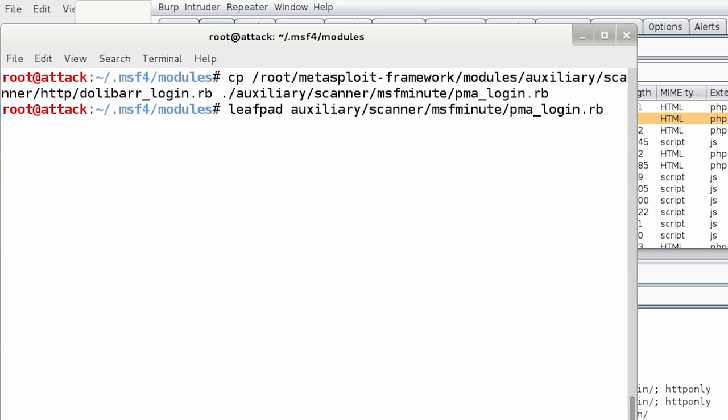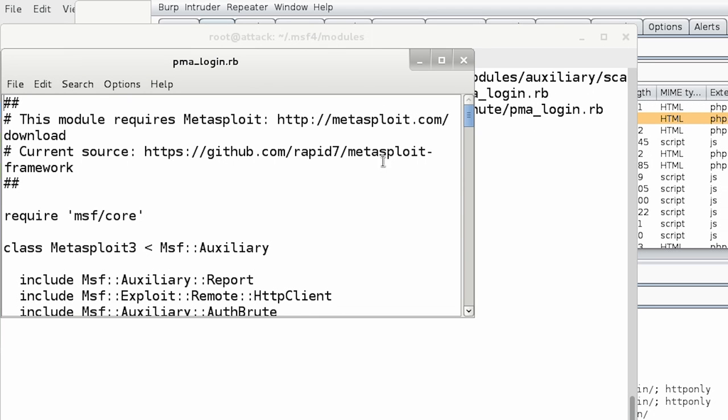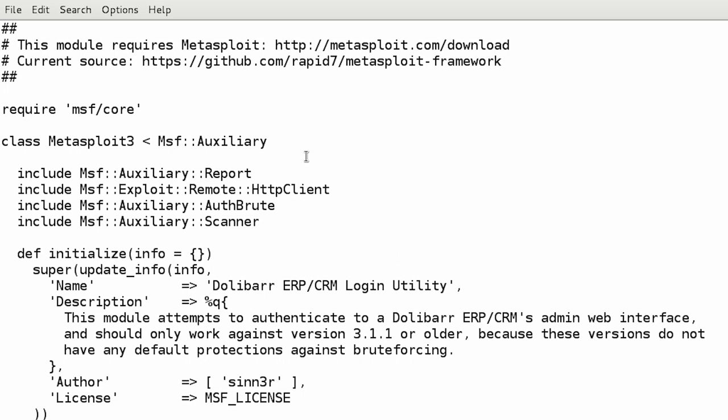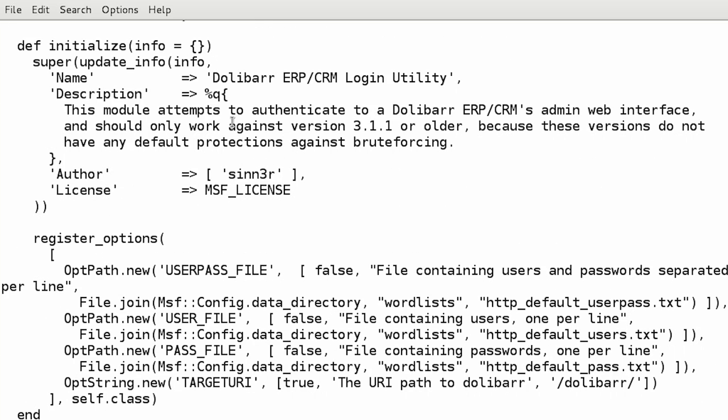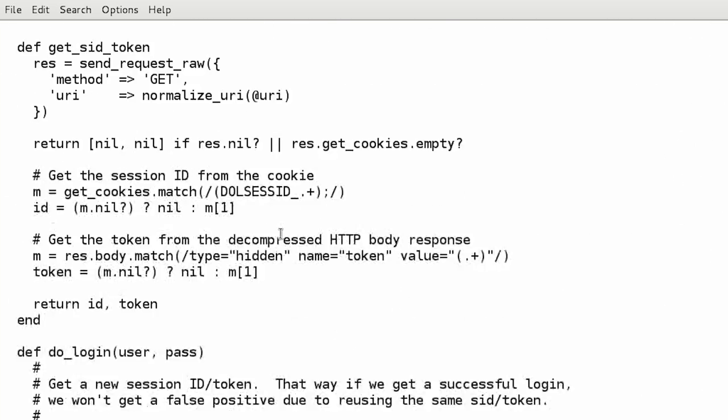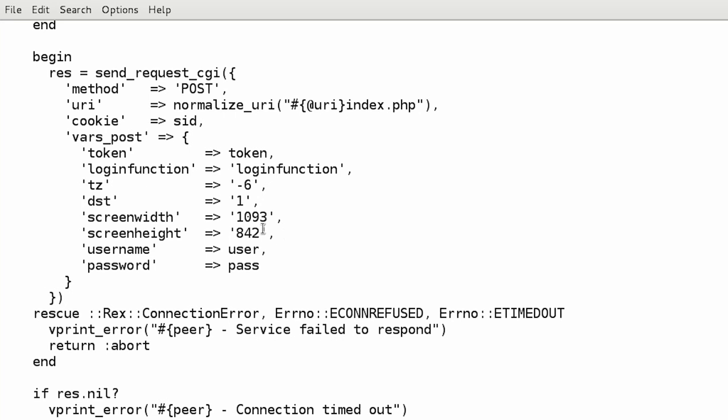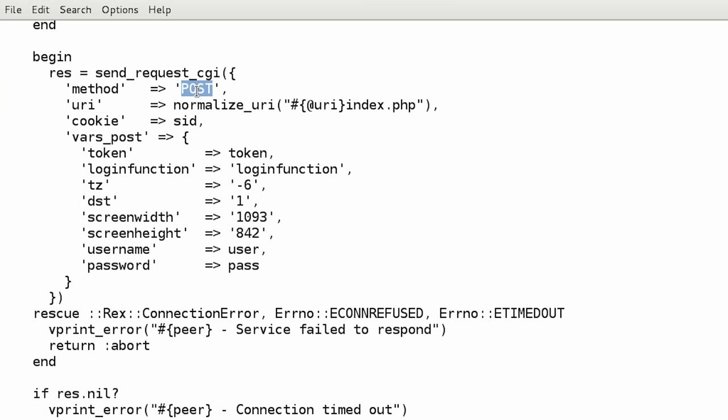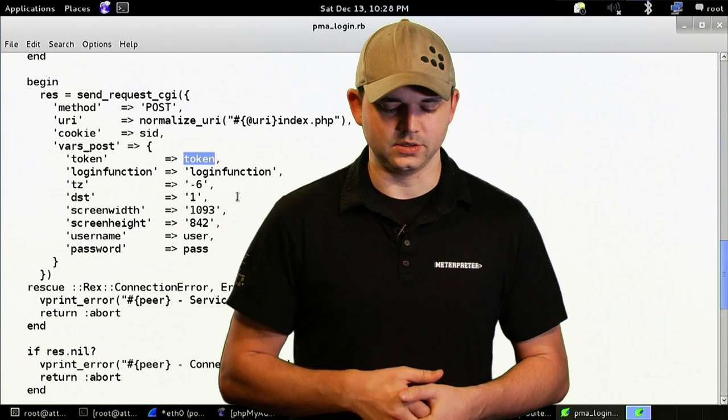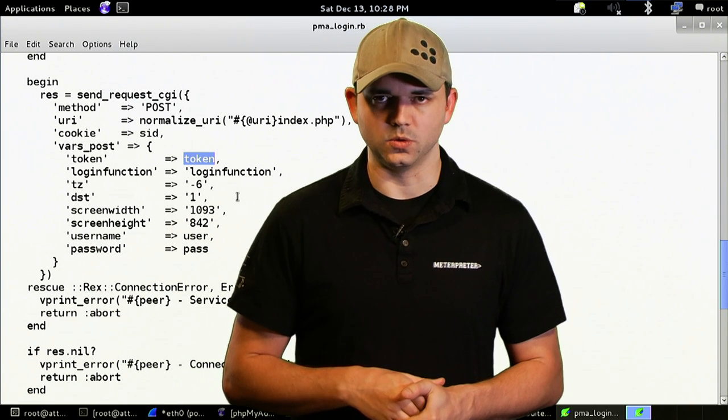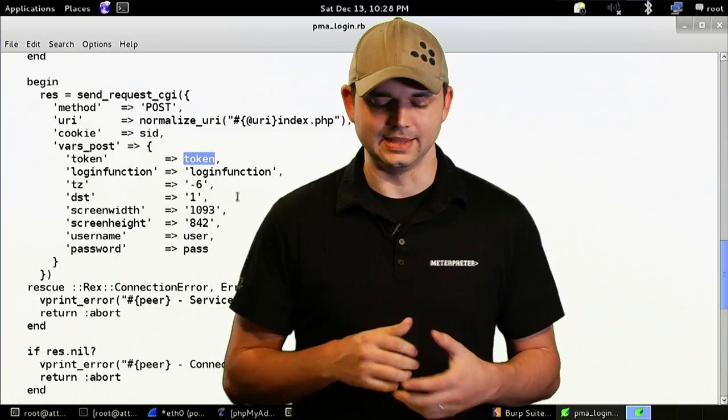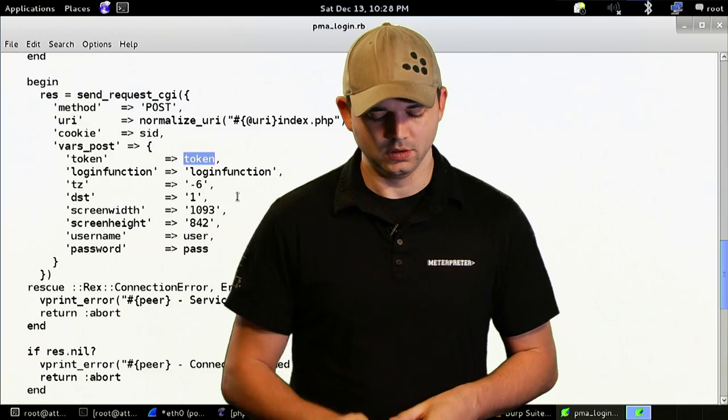So, we've copied over that PMA login. Now, I open that in LeafPad. And you can see that this is the Dolibar ERP CRM login utility. And the reason I selected it is because it uses the send request CGI with a POST request with this login utility. And it also has a token. So, I'll be showing how that token is important in the next episode.